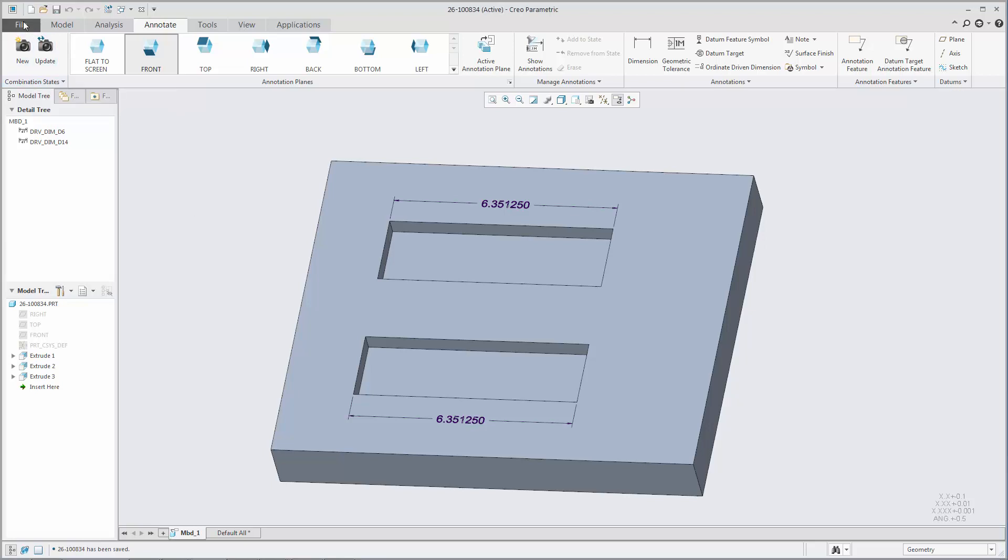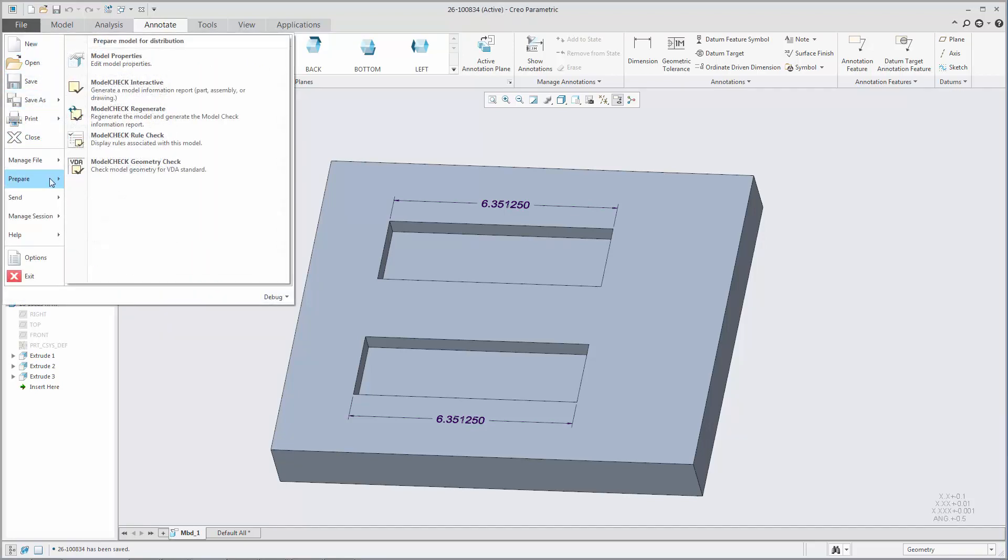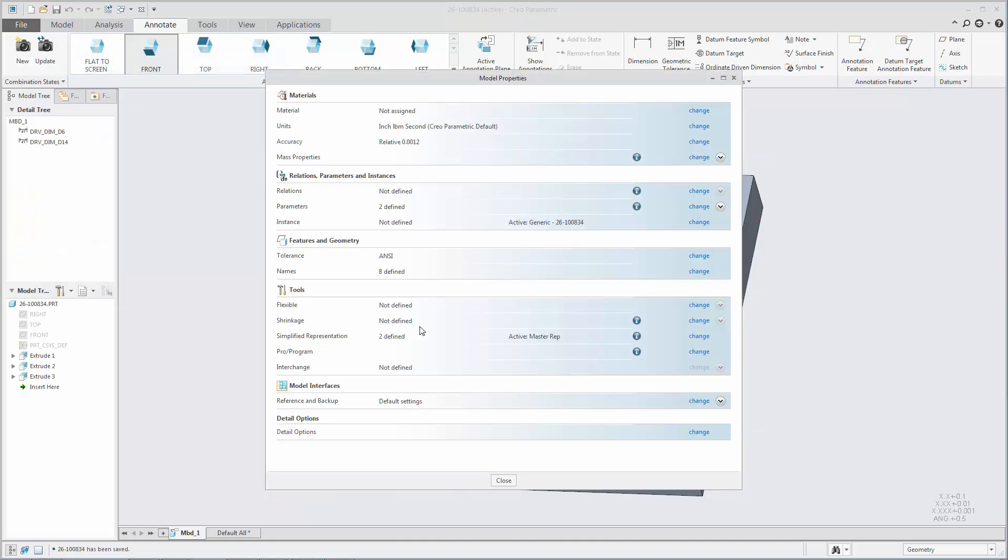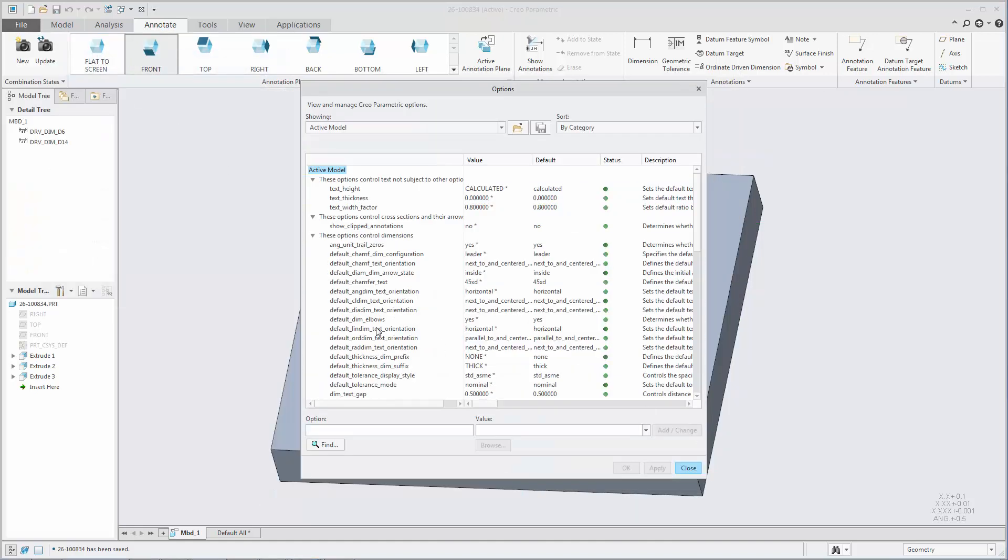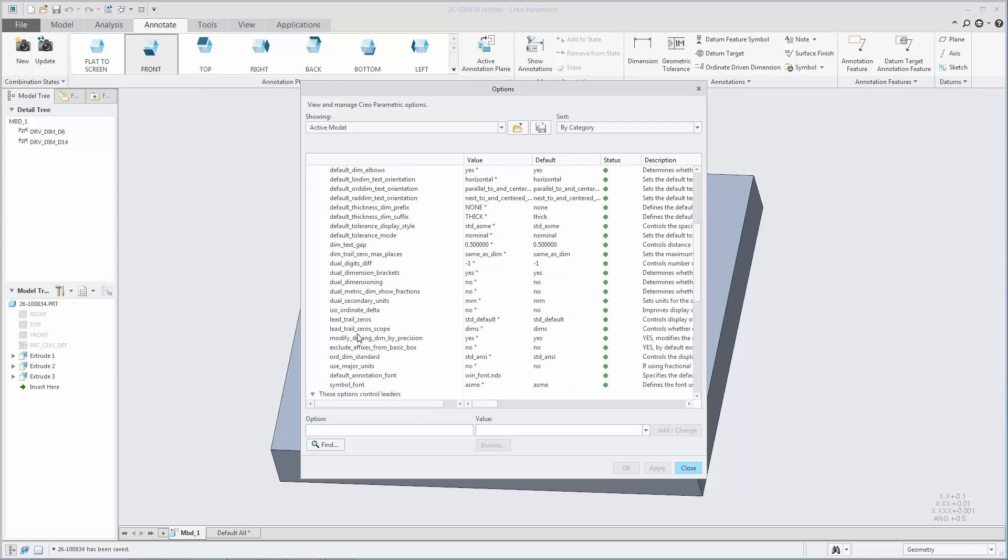You can prevent inadvertent modification of driving dimension values when the dimension precision, or the number of decimal places, is modified.